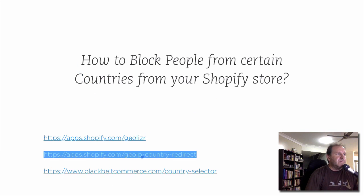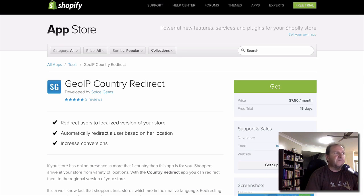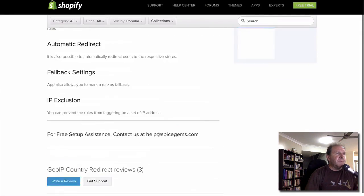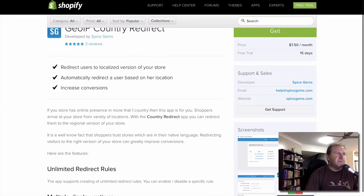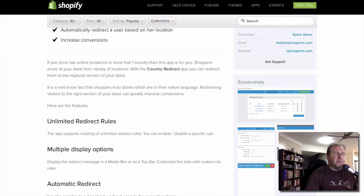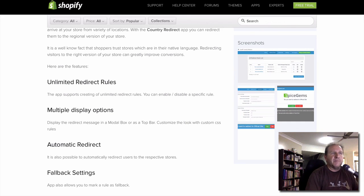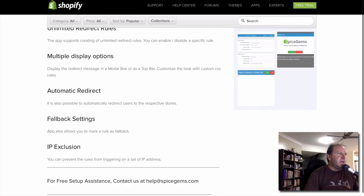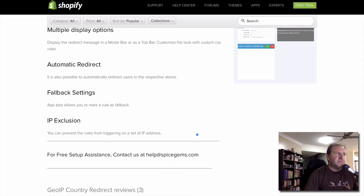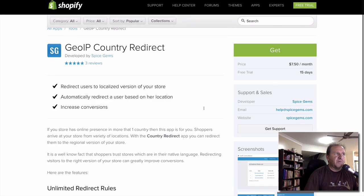The second option is a little bit cheaper at $7.50 and you get a 15-day free trial. What this one does is redirection — unlimited redirects depending on which country they come from. You can redirect them to either a certain page or another link, and you've got different display options including a top bar and a pop-up box. It doesn't have the extra currency features, but it covers the basics of country redirects.